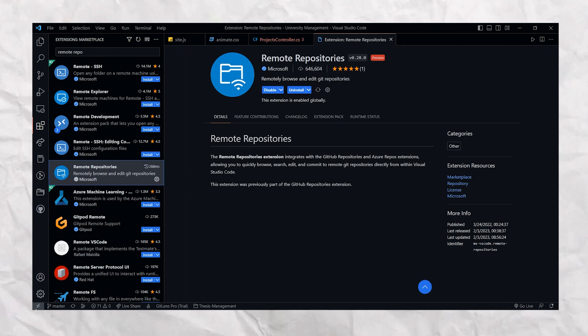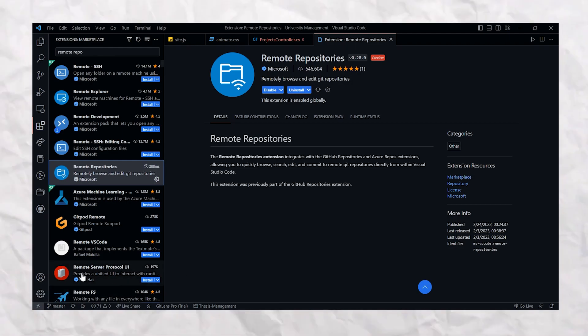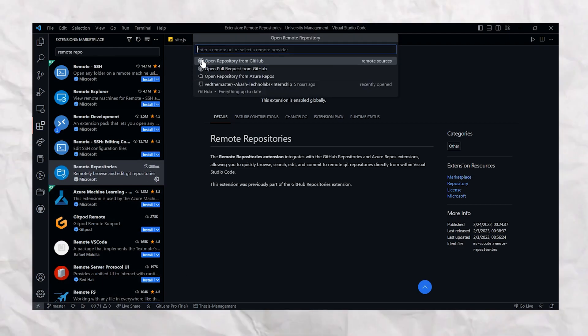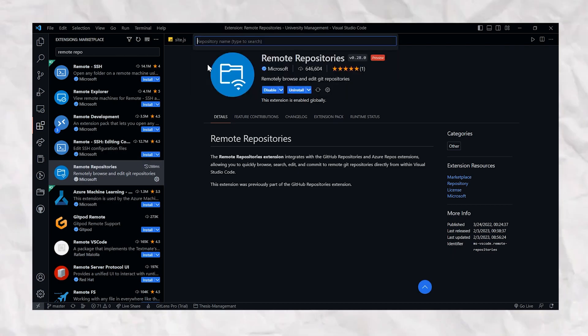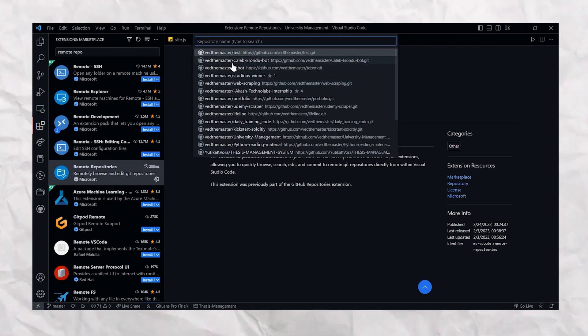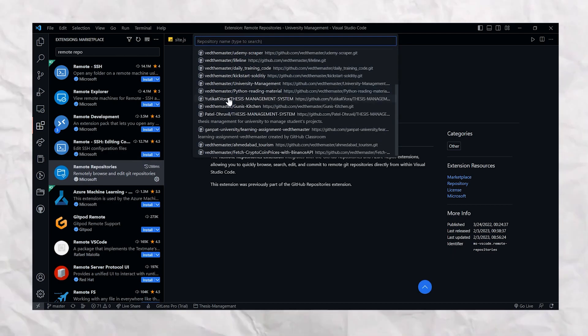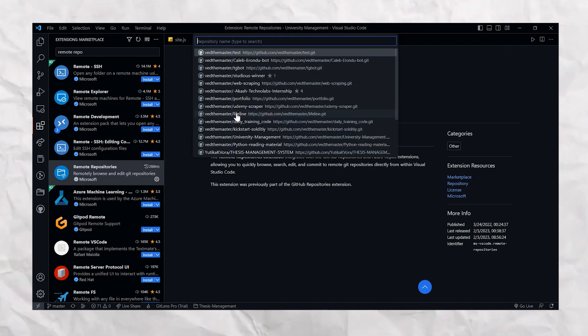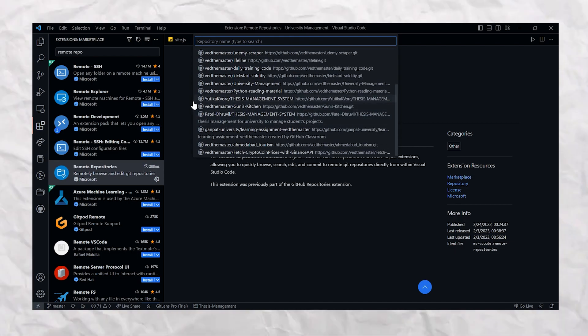And even you can connect your GitHub account to Visual Studio Code and access all your remote repositories from directly Visual Studio Code. So yes, this is also an extremely helpful extension, so please make sure to use it.